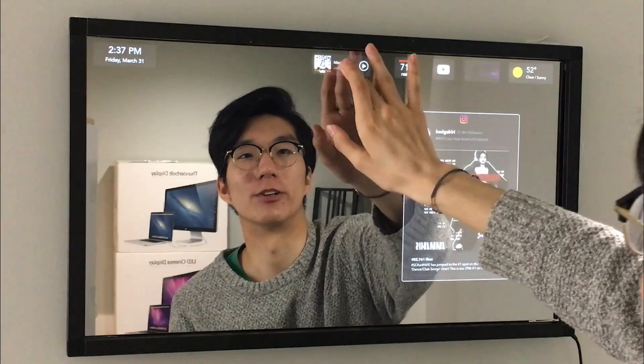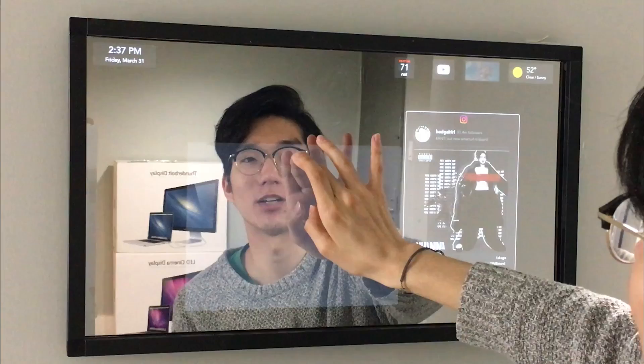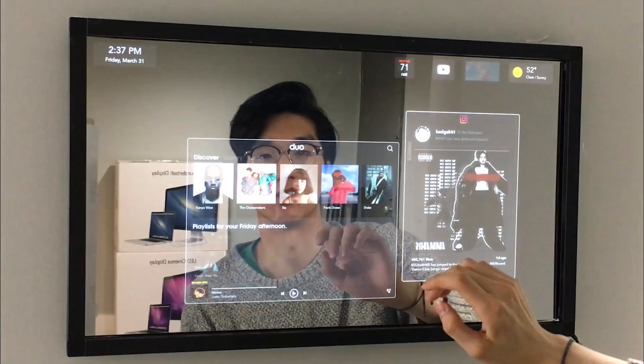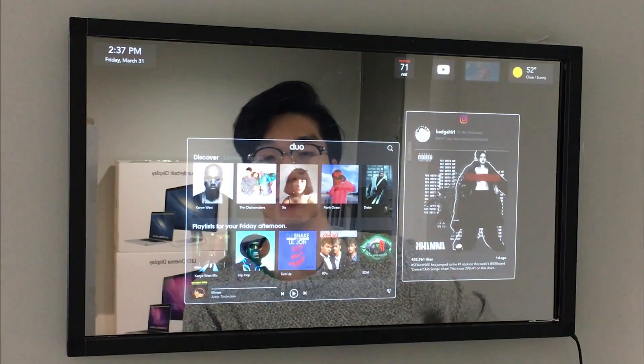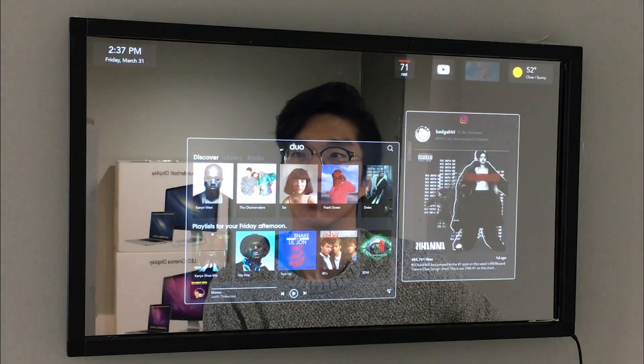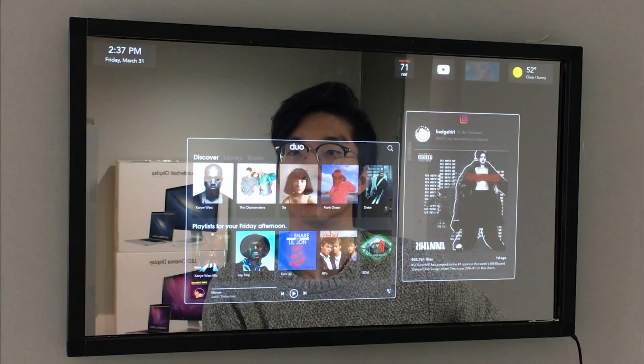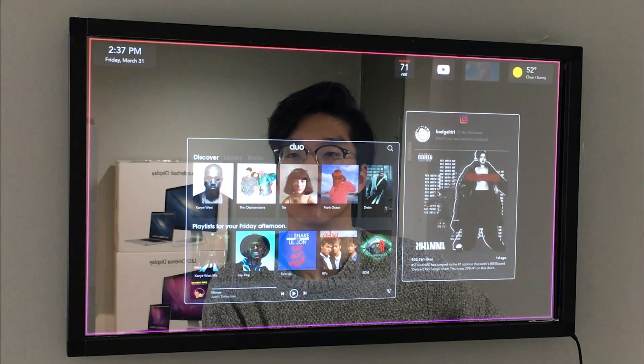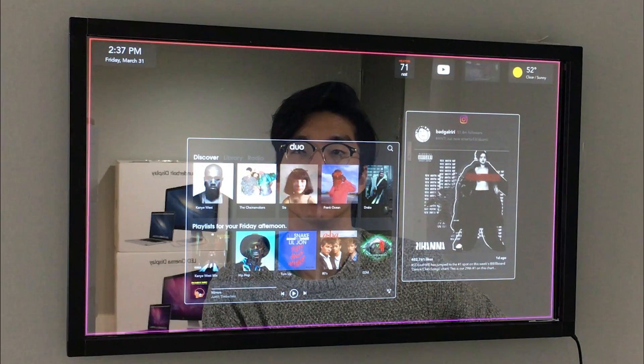And, of course, our very own Dio Music app implements Spotify API. Albert, play Mirrors by Justin Timberlake.